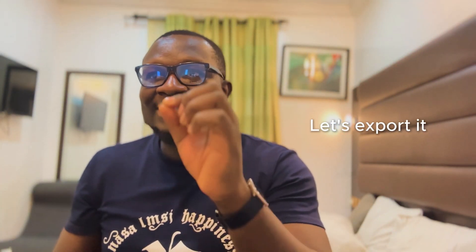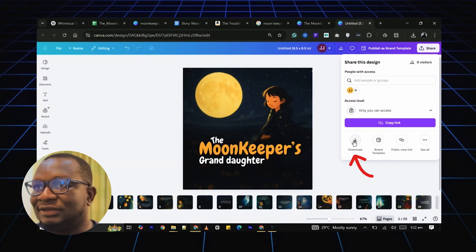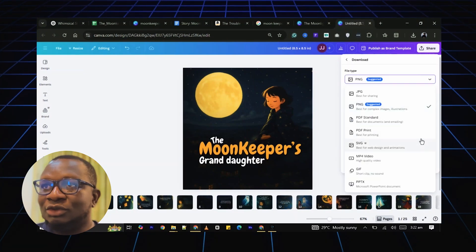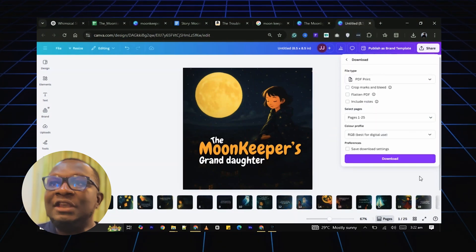Now that you are done designing our book, let's export. Click Share. Download. Choose PDF Print.